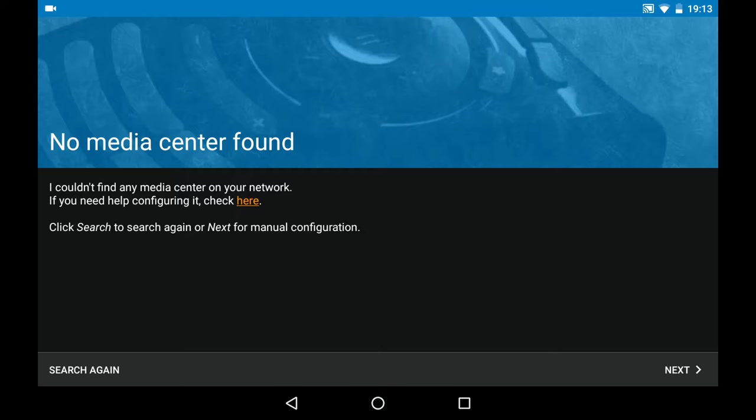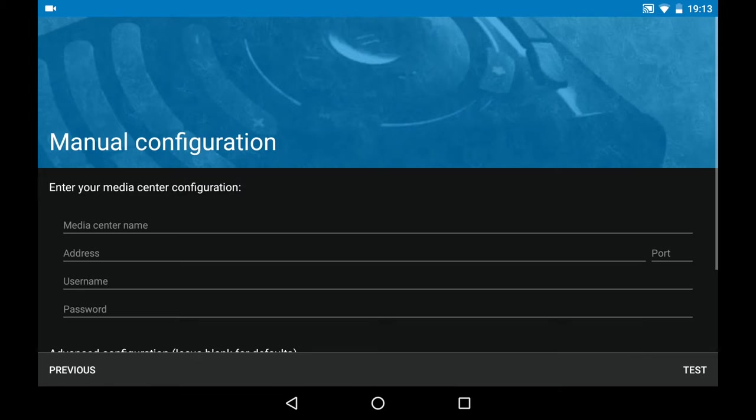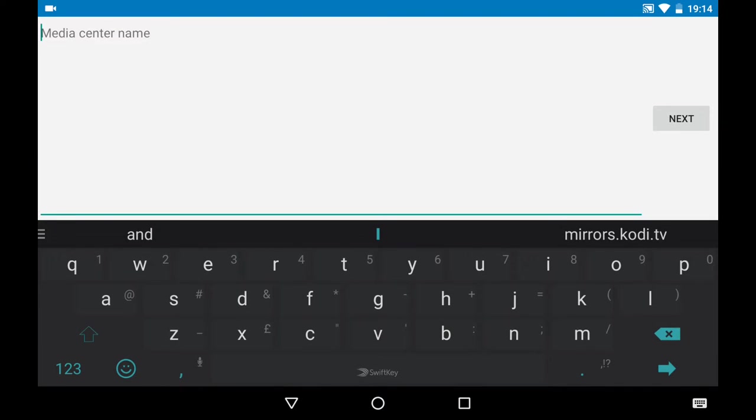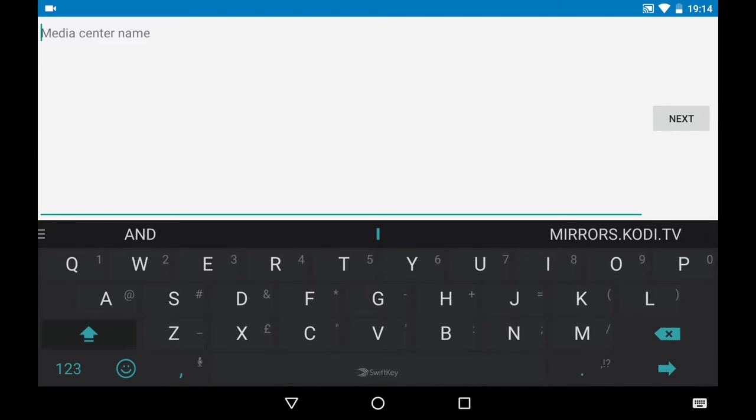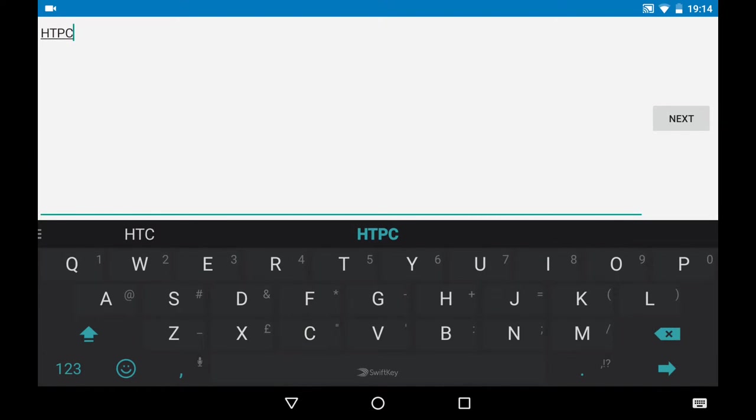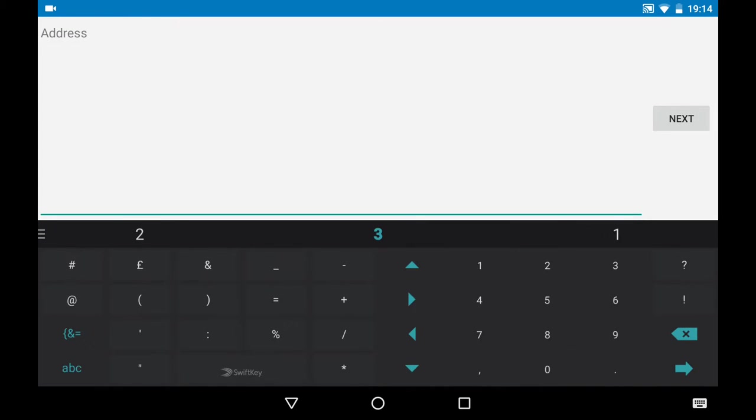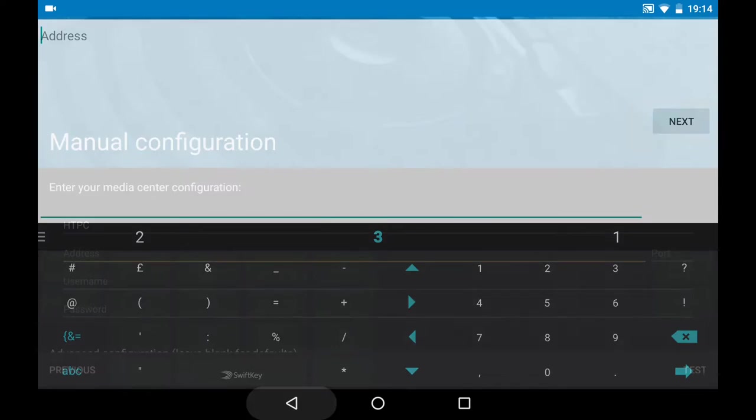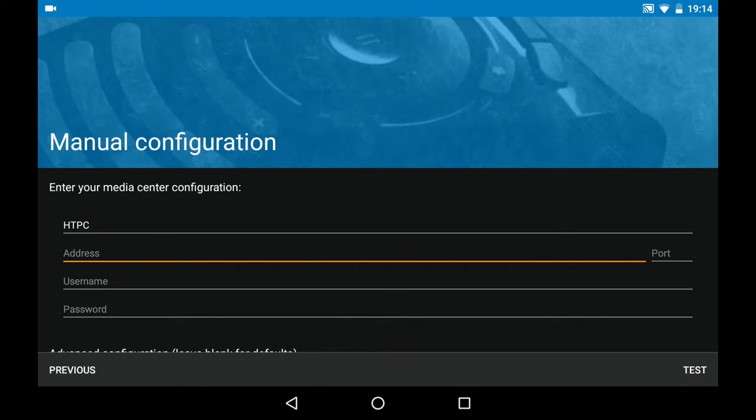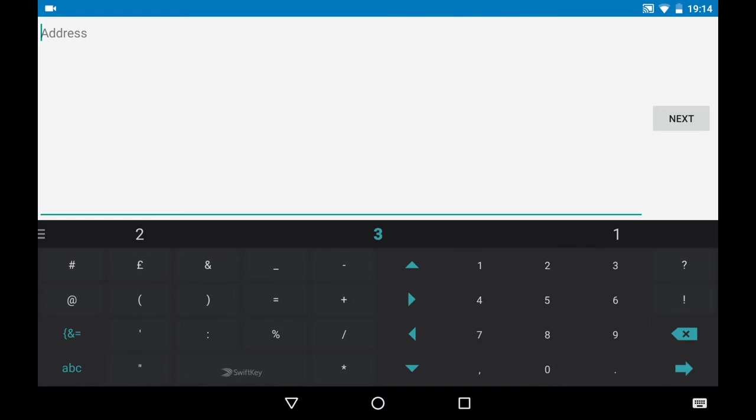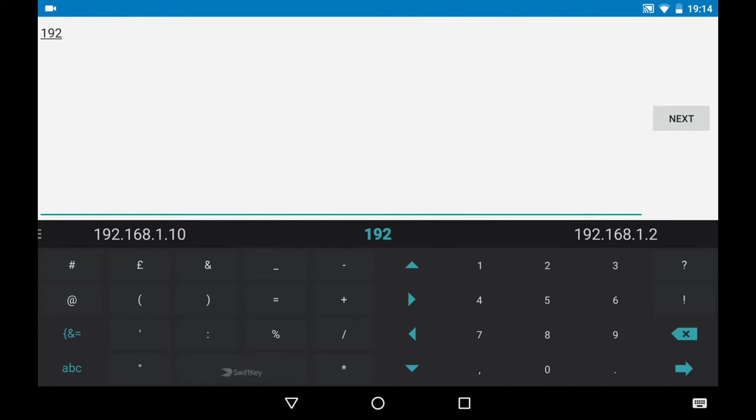Let's click on next. Now we can give it a name. I'll call it HTPC. And here I'm going to fill in the address. As you see here, address, this is the IP address of this computer.